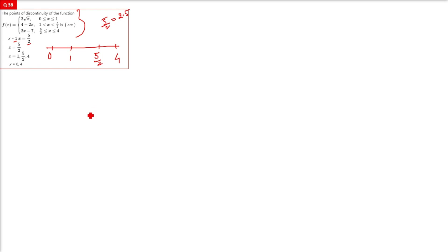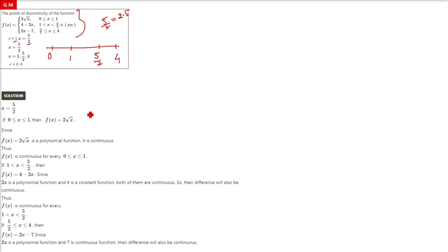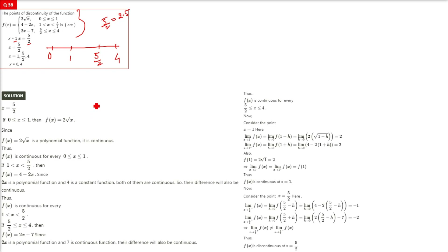The options are: at 1, at 5/2, at 0, or at 4. Before solving, it's quite easy because we just have to check for 1 and 5/2 — these are the points where the function is changing.